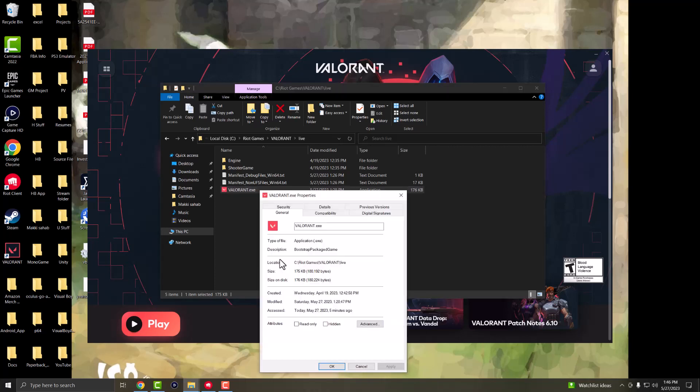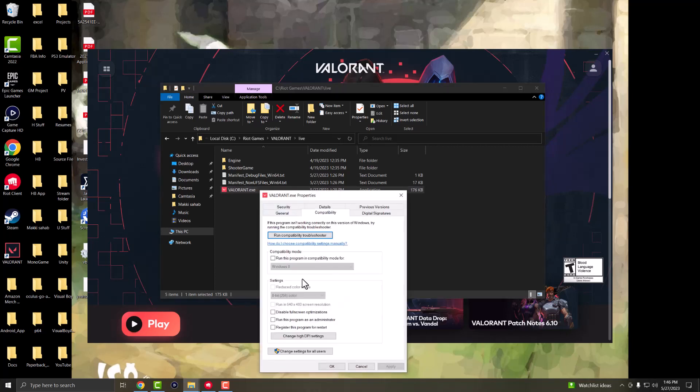Right click into it, go into properties, go into compatibility. Disable full screen optimization and run this program as administrator. Press apply, press OK, then either restart your computer or just start playing the game and you should be good to go and not have this issue persist any longer.